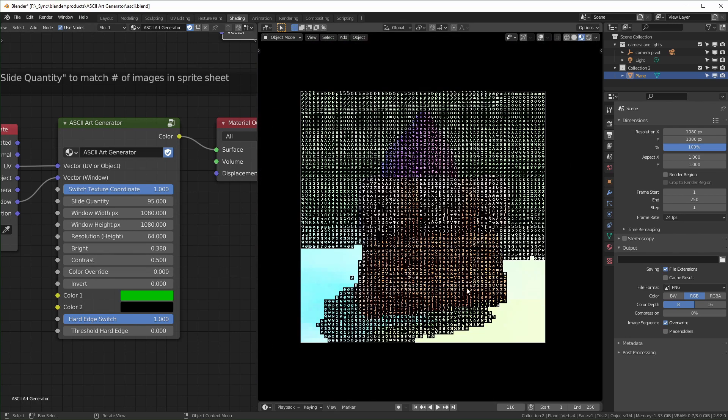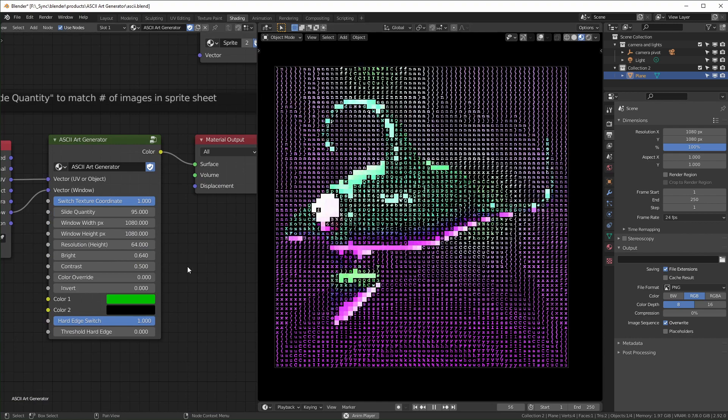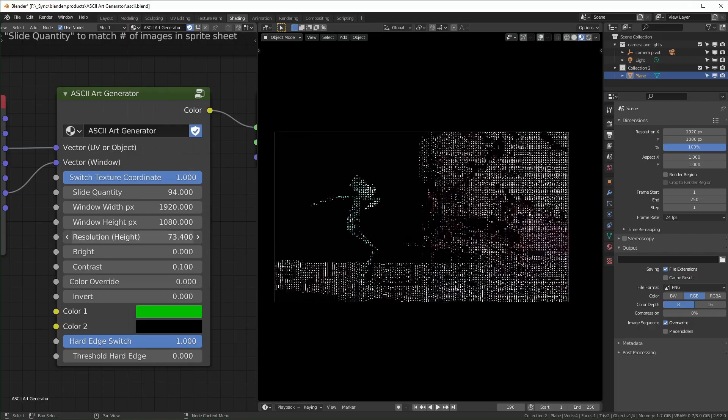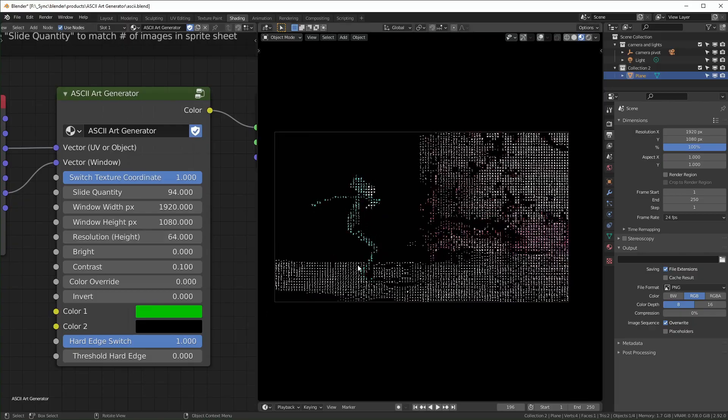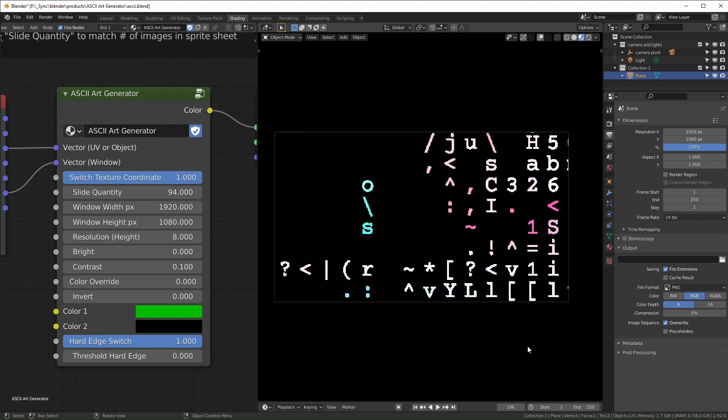So for resolution, you probably noticed I changed that and it does just change the resolution. This is specifically how many pixels you're getting vertically. So if I set this to eight, there will only be eight characters going up.